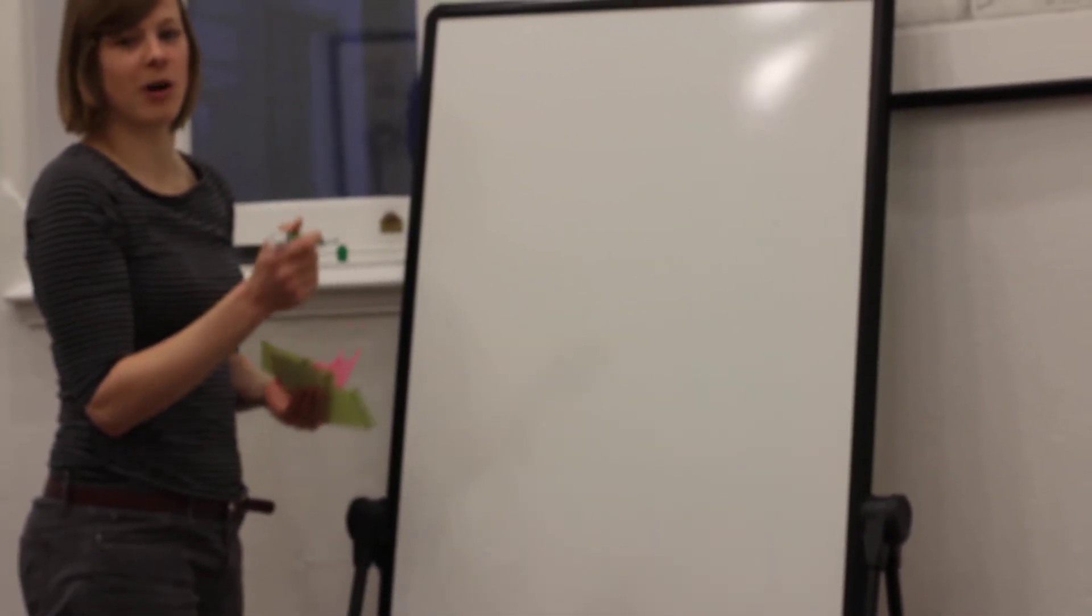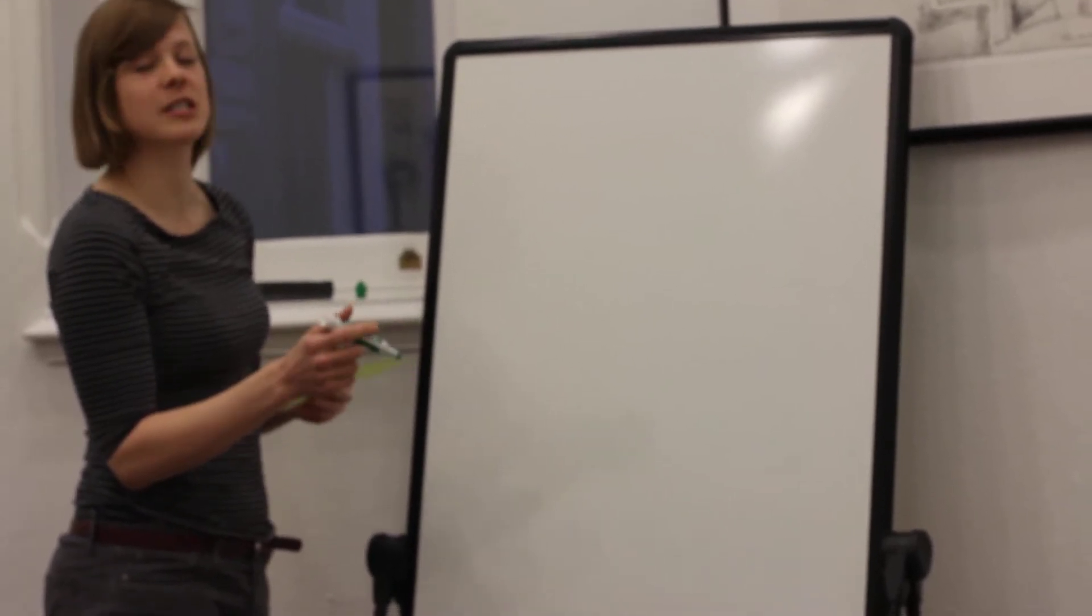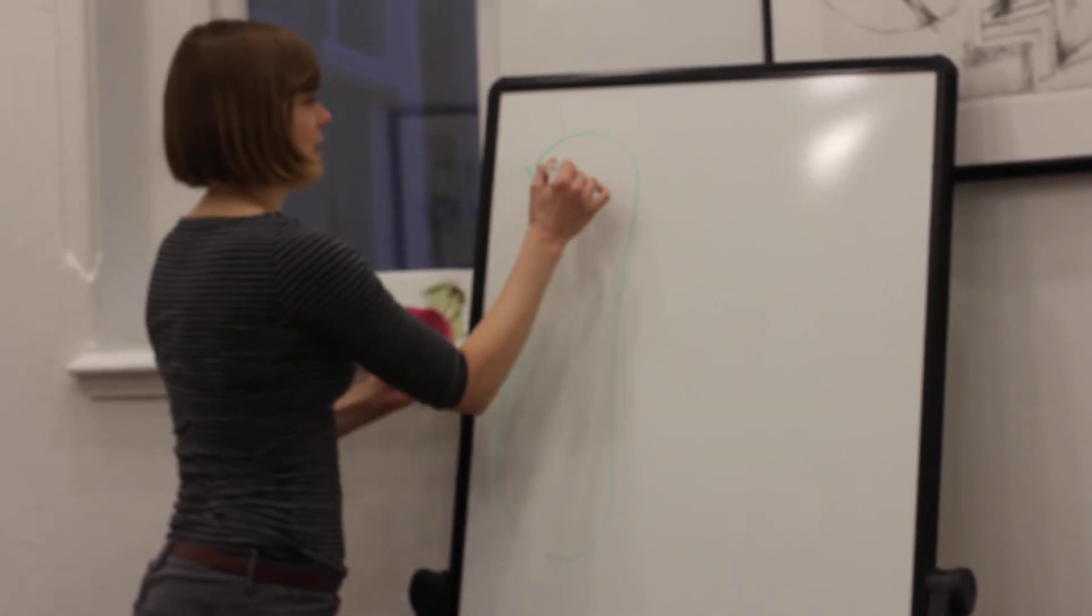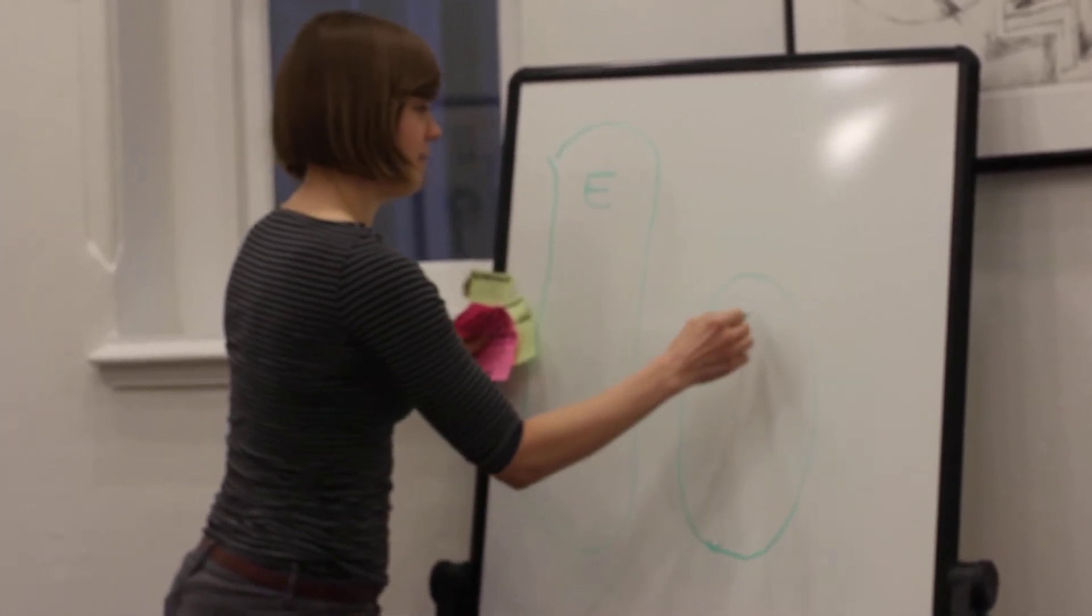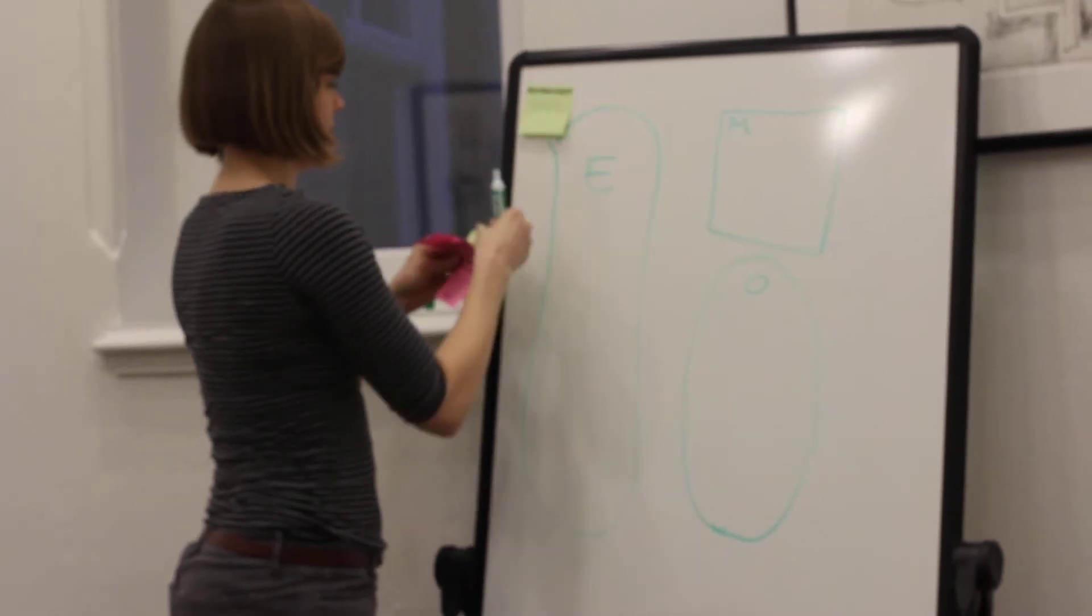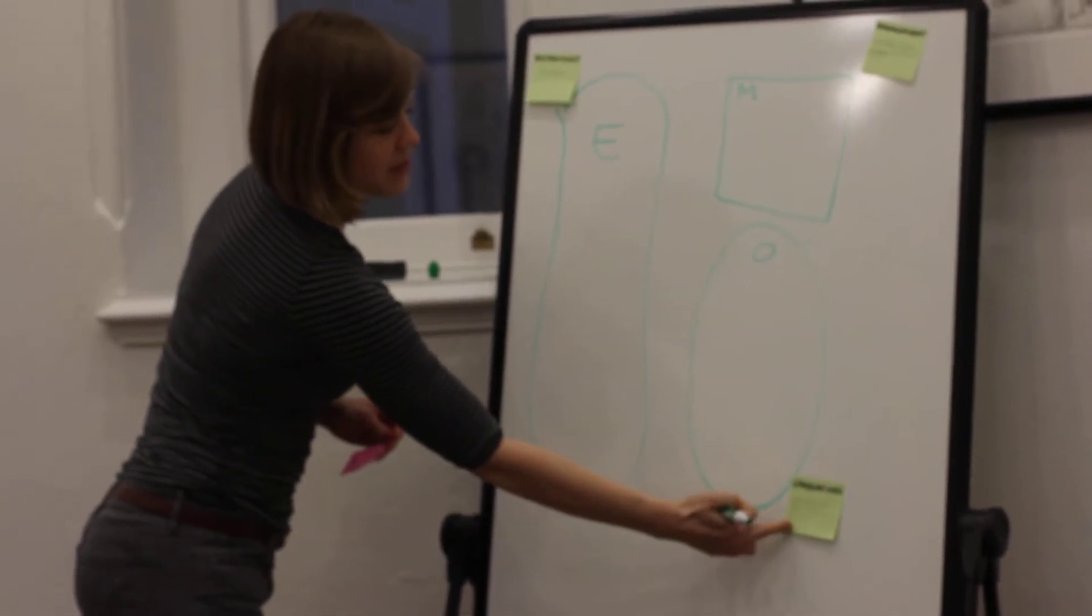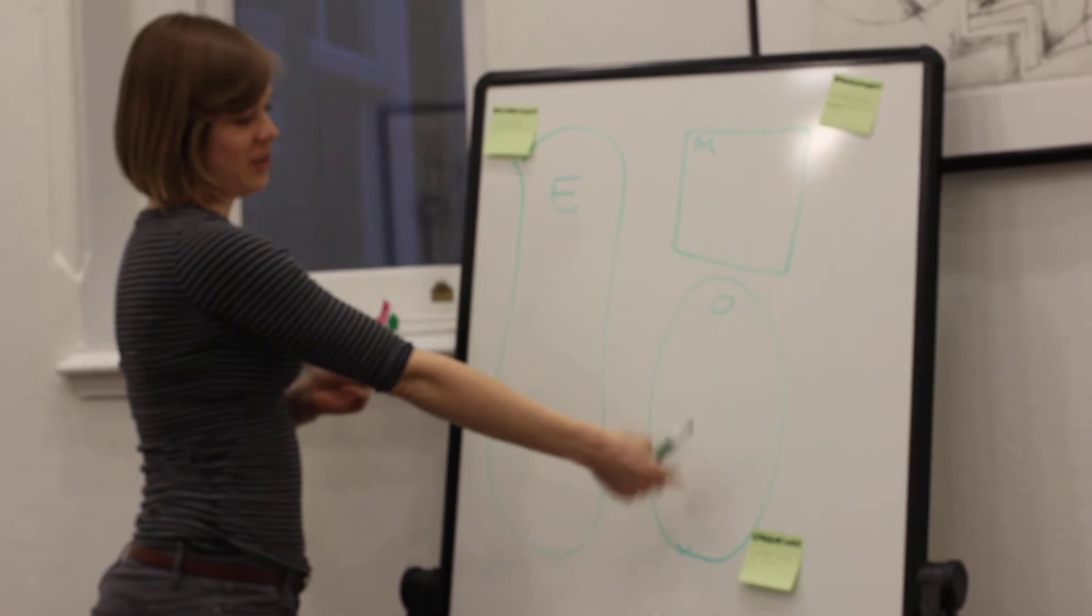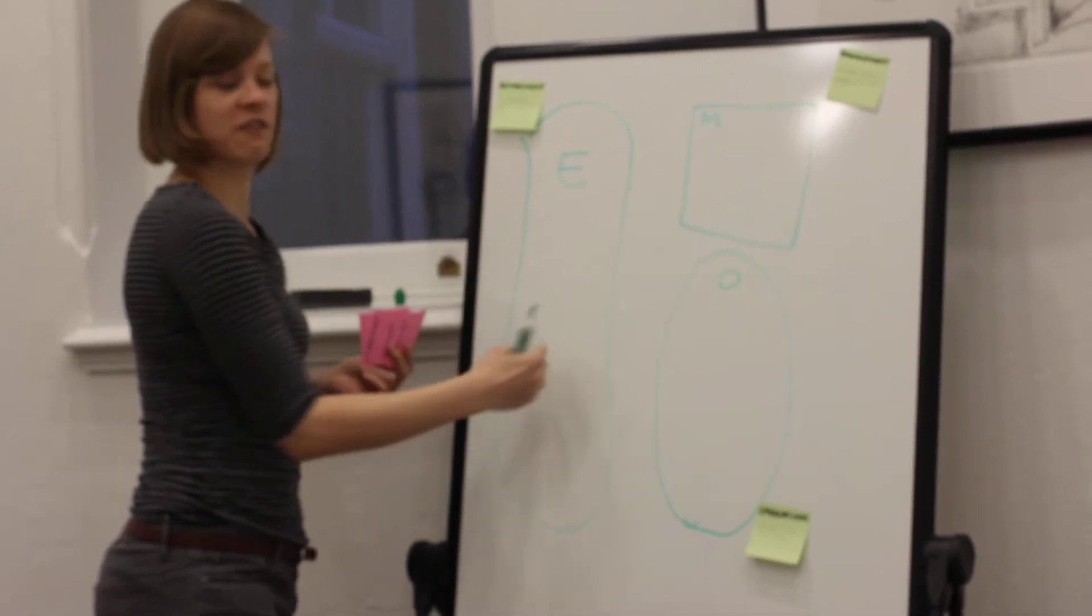We're talking about the Viable System Model. Stafford Beer argues that every viable system is made up of three key elements: an environment, an operation, and a management. The operation is what gets things done, the management controls what gets done, and the environment is basically the surroundings in which they function.